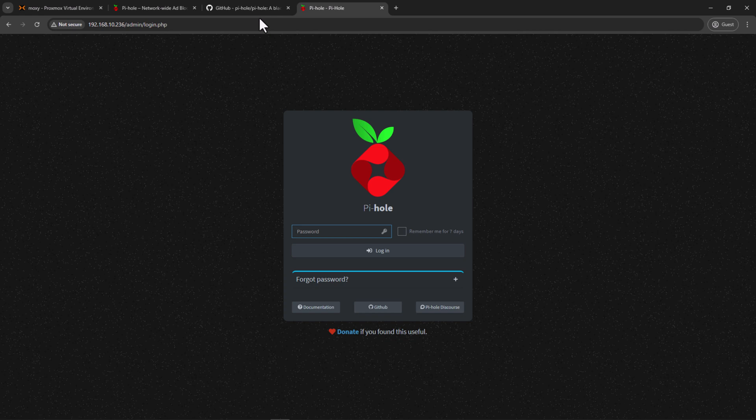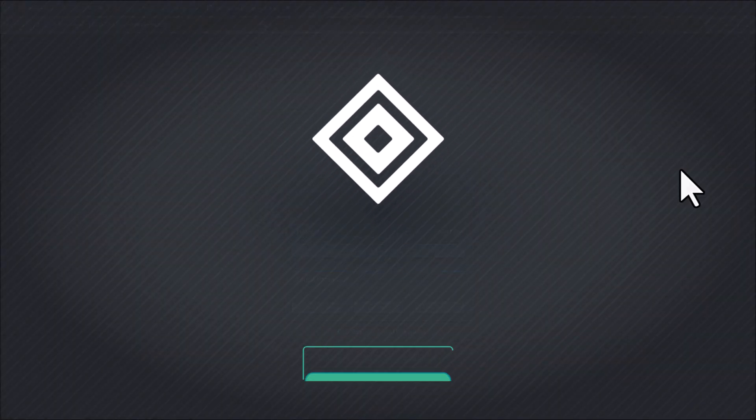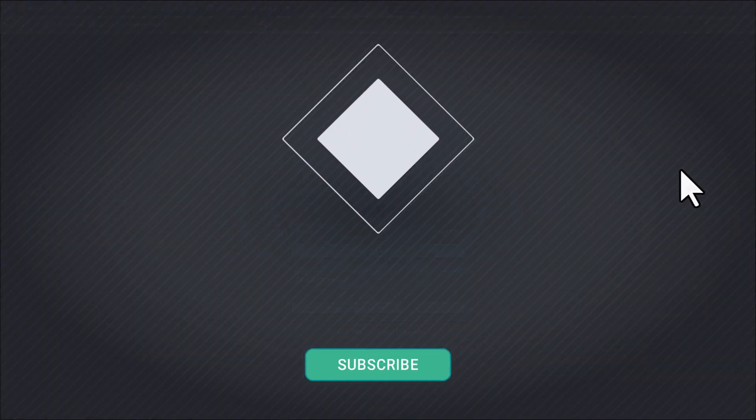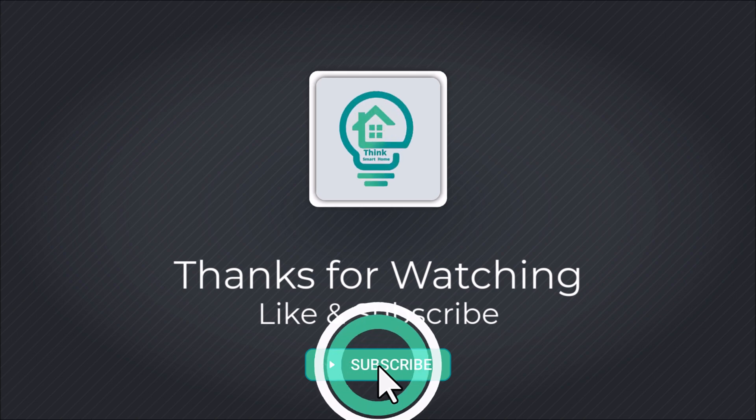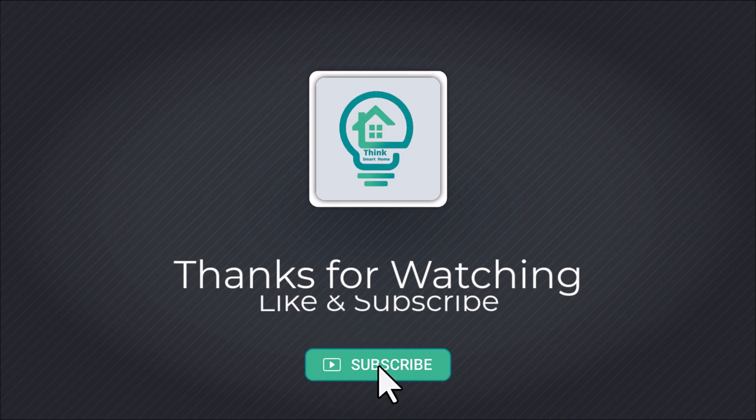Alright, so that's it for this video. I hope you liked it. Please give it a thumbs up and consider subscribing to my channel. I'll see you in the next video.